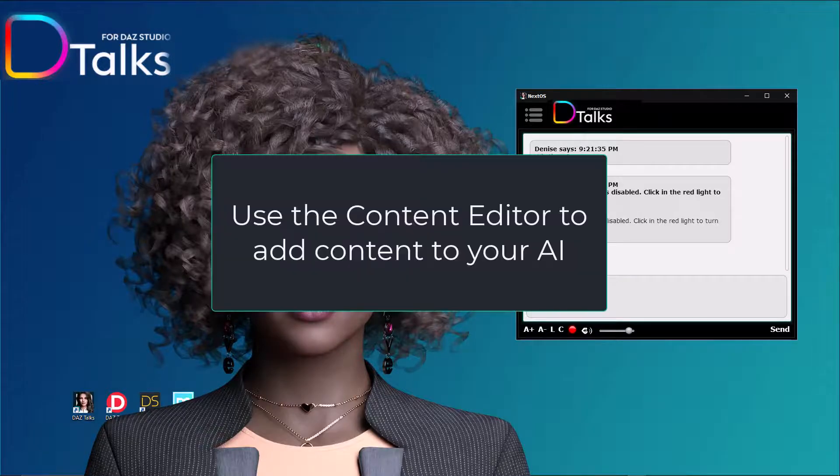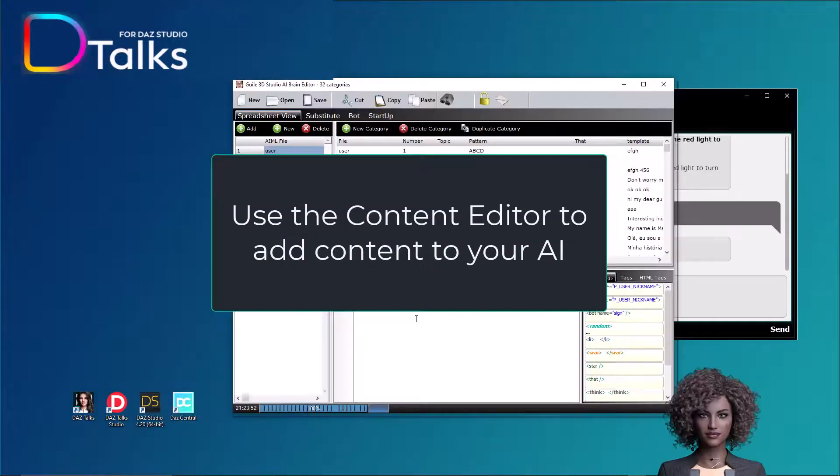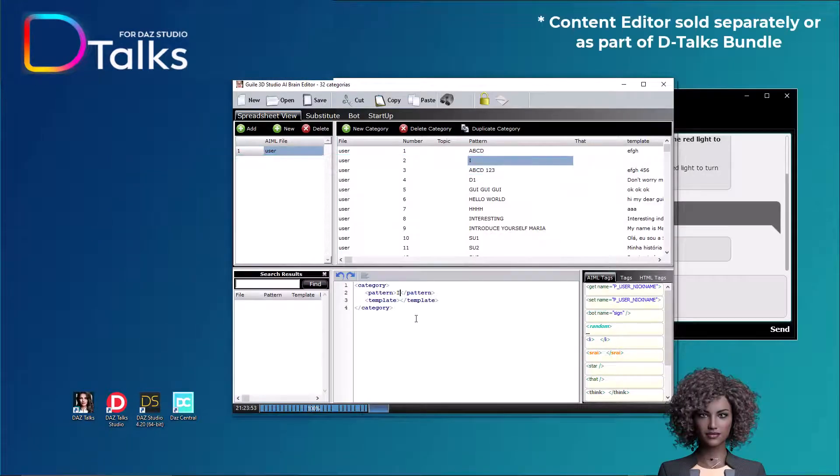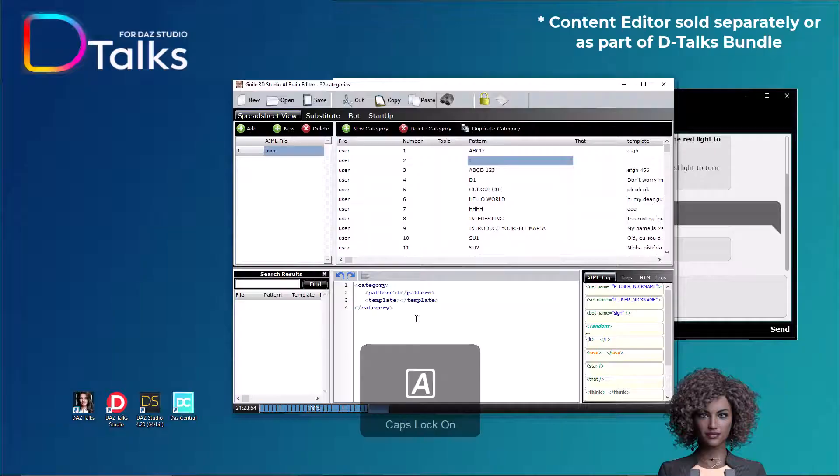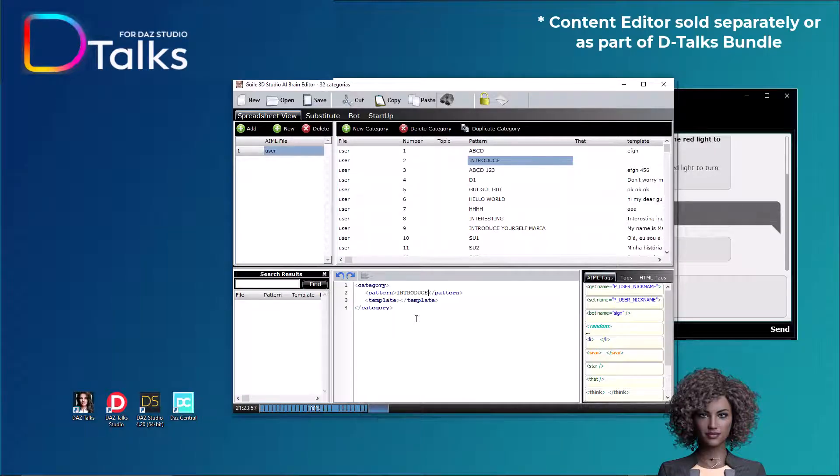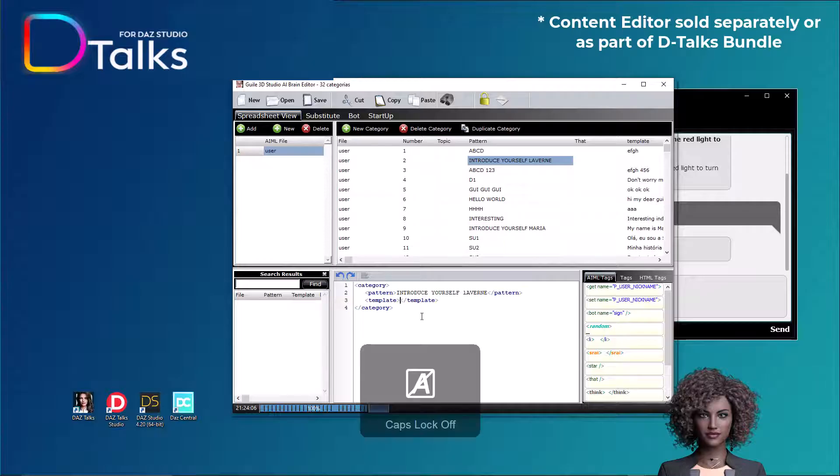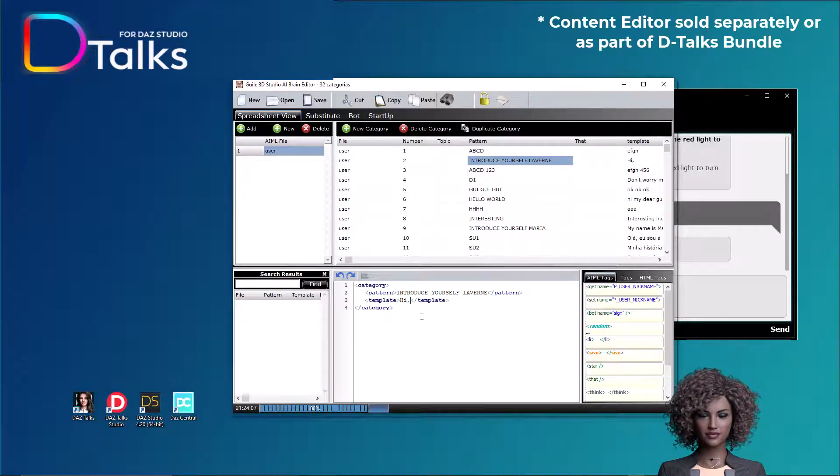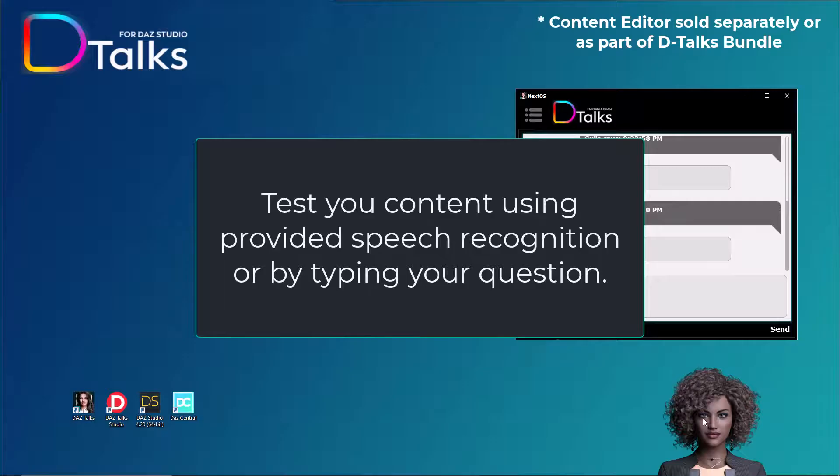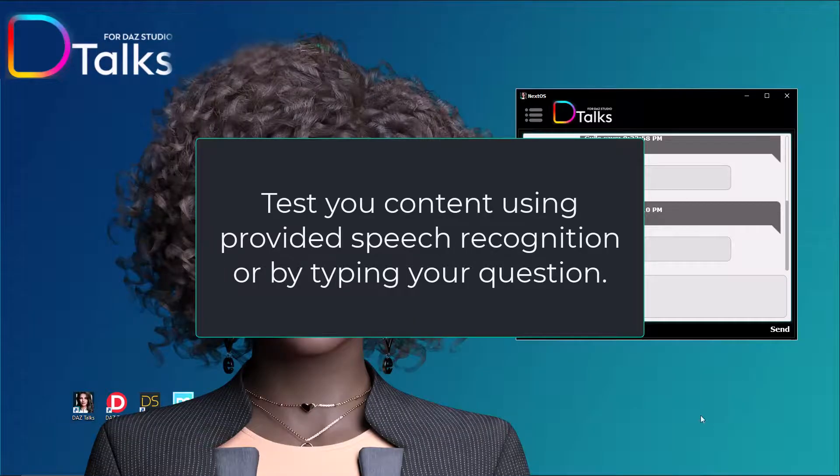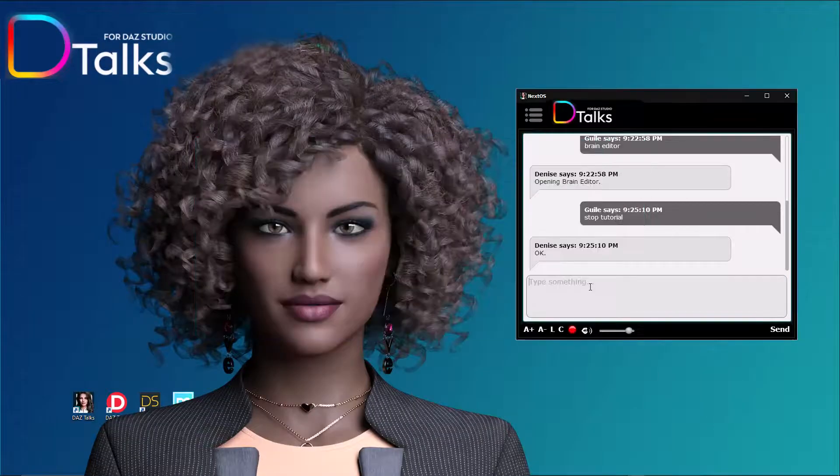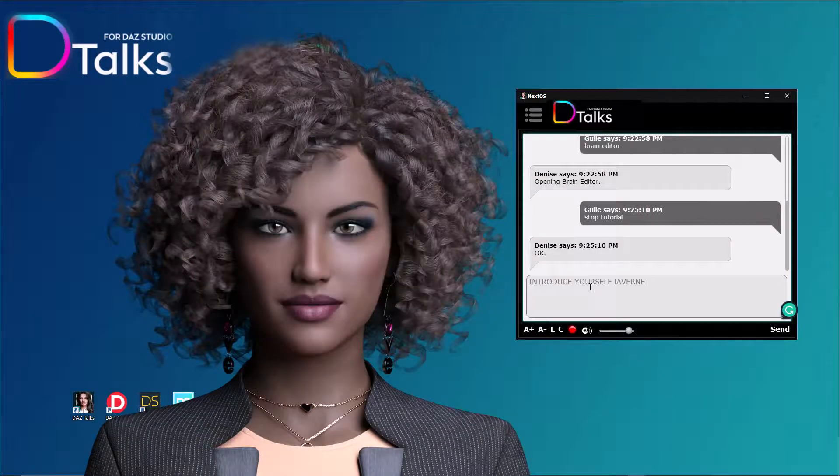Use the content editor to add content to your AI. It's very easy. You only need to type in the question and the corresponding answer. The chatbot uses the IML language for the natural conversation. Test your content using provided speech recognition or by typing your question.